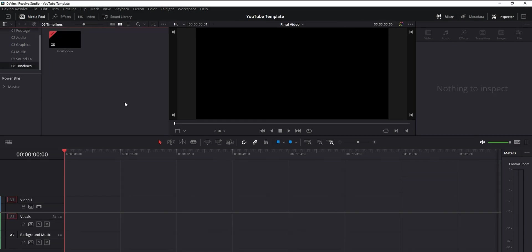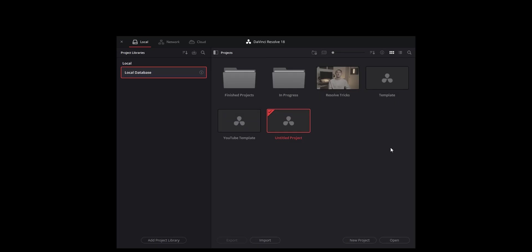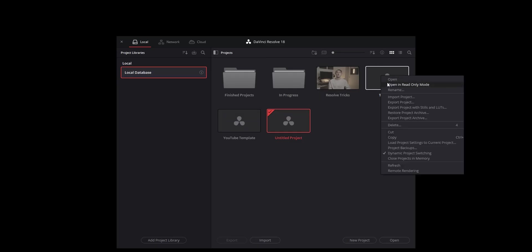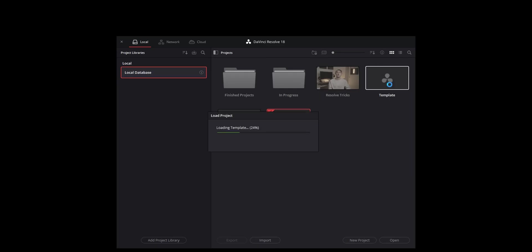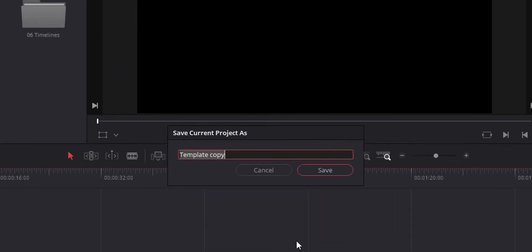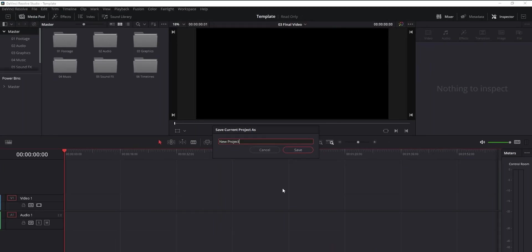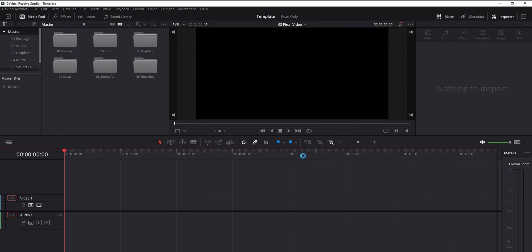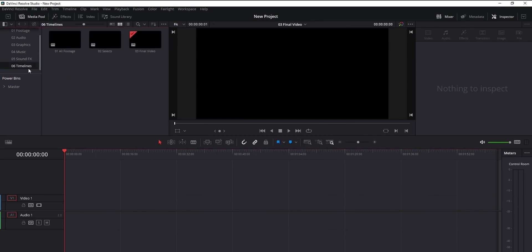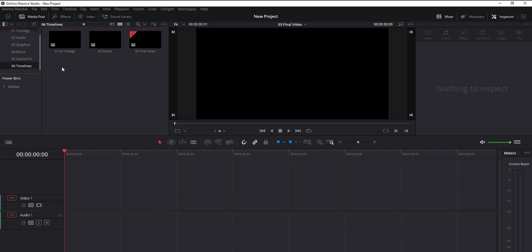Once you've set up your project template with everything you need inside of it, save it. Next time when you open up Resolve to start a new project, right click on the template that you created and hit open in read only mode. When it opens, save it as its own project. And now your new project has the exact same structure and everything else from the template. But the template itself is still saved in your project library.